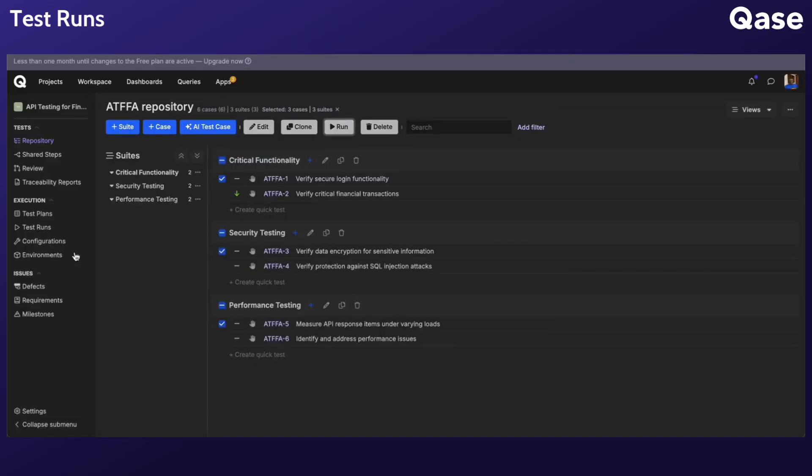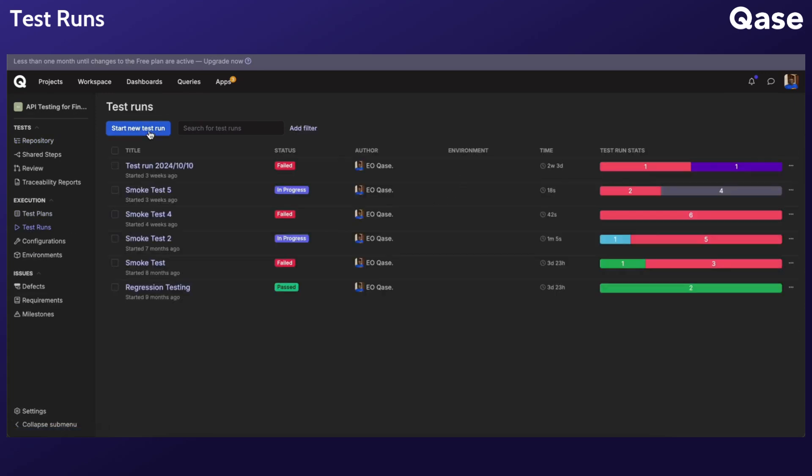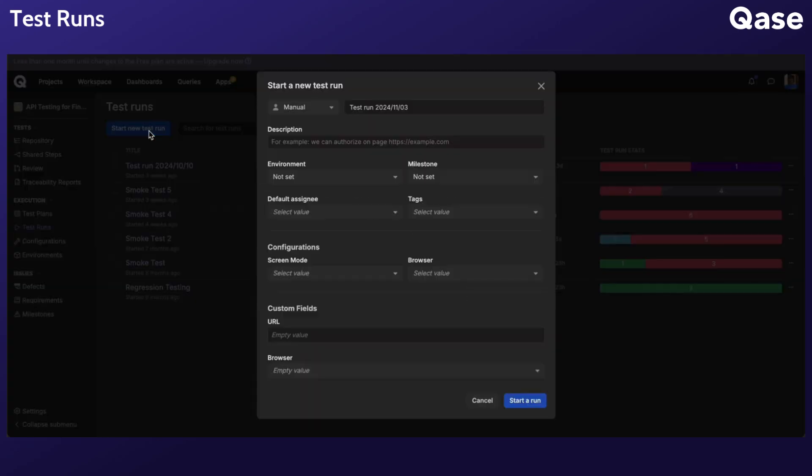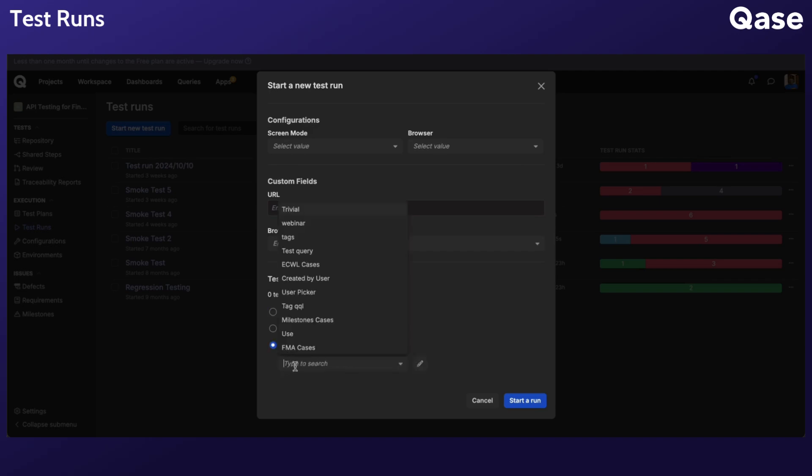To create a regular test run, go to the Test Run section. Click Start New Test Run. Fill out the fields and proceed to select your test cases from the repository, a test plan, or a saved query. Note that queries are available with business and enterprise subscriptions. When you are finished, click Start a Run.